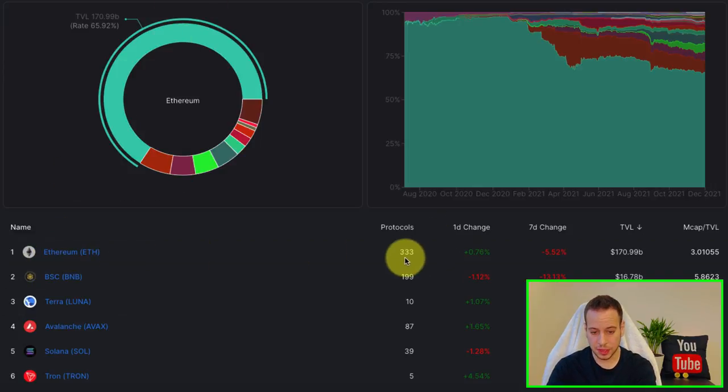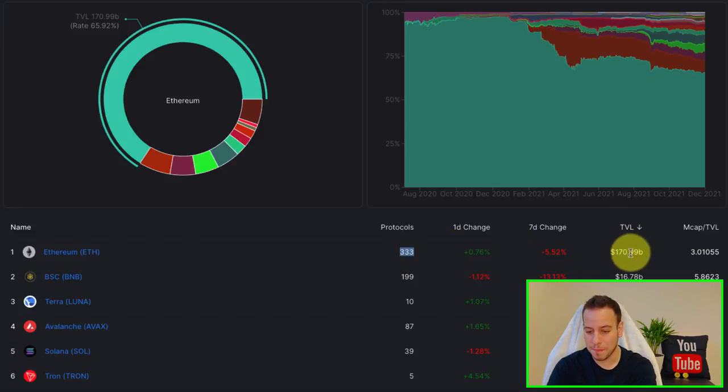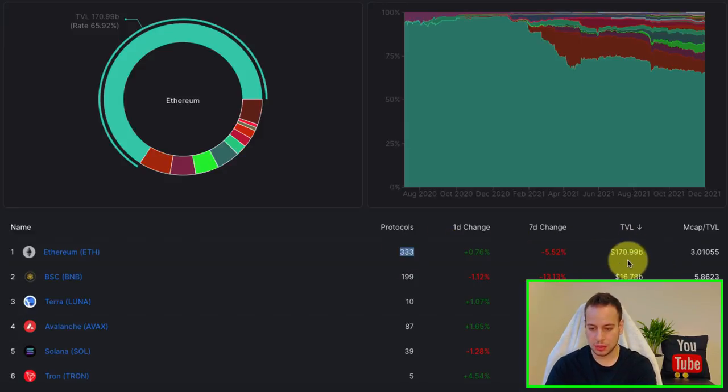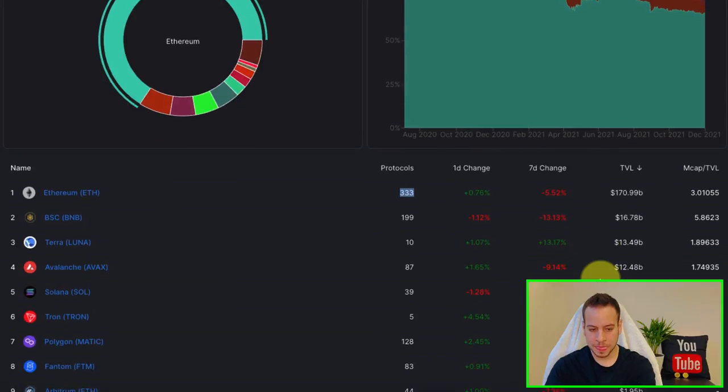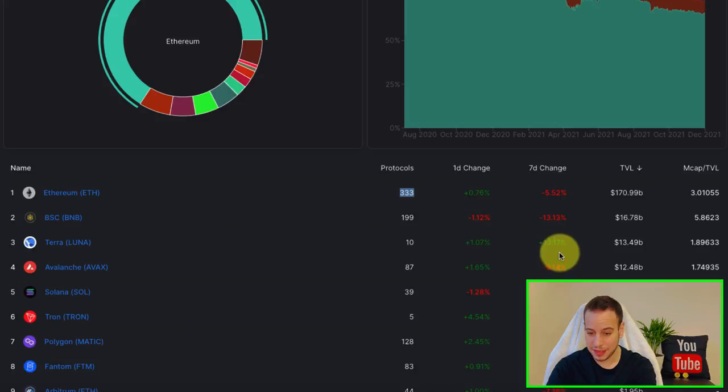So it has more than 300 protocols and the TVL is $171 billion. And after that, we have Binance Smart Chain, then we have Terra. You can see also the seven-day change.